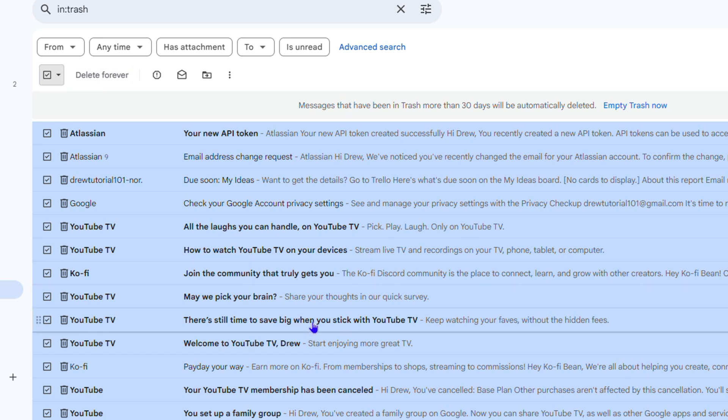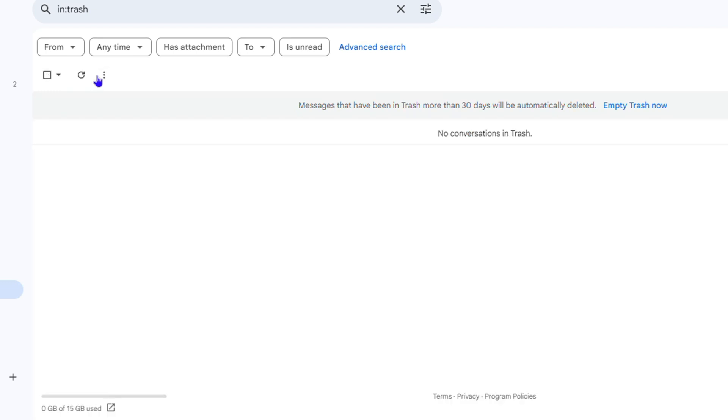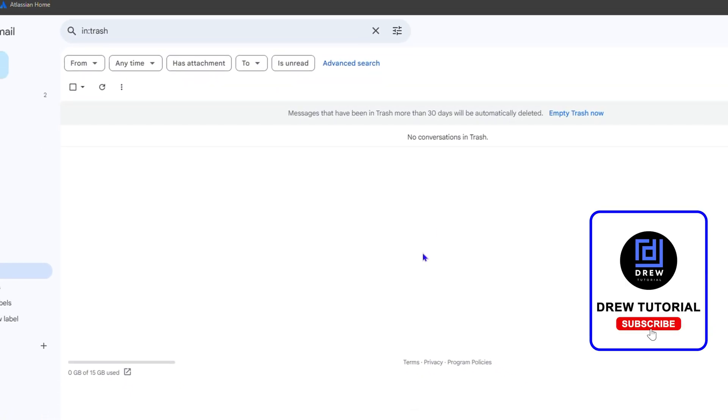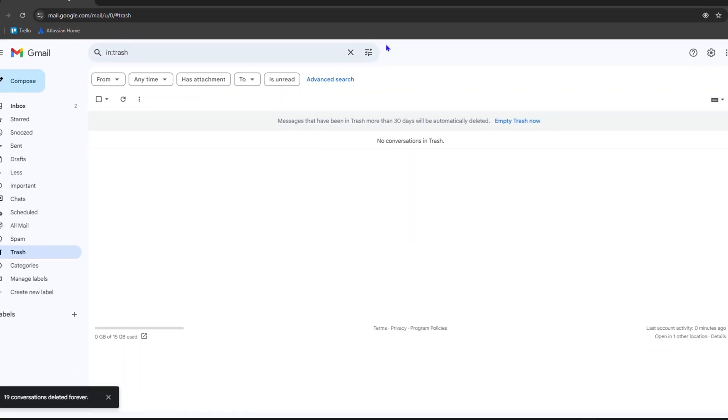So I'm going to go ahead and do that. I'm going to simply click on Delete Forever, and you can see that those emails are deleted. That's it guys, very easy and very simple how to empty your trash in your Gmail account.